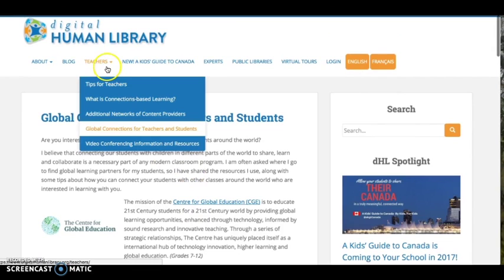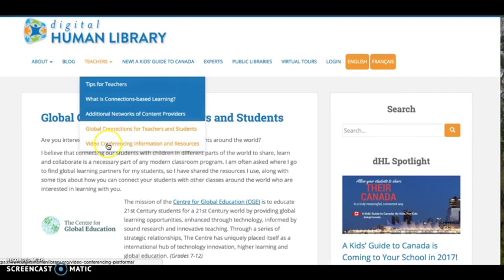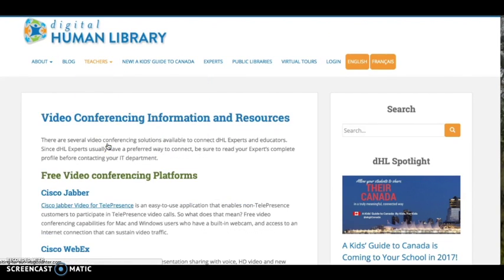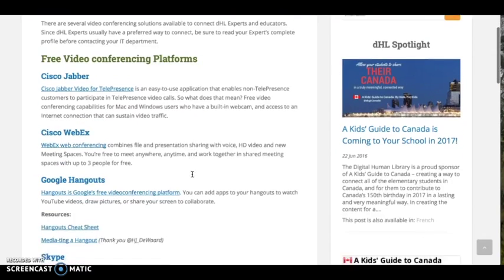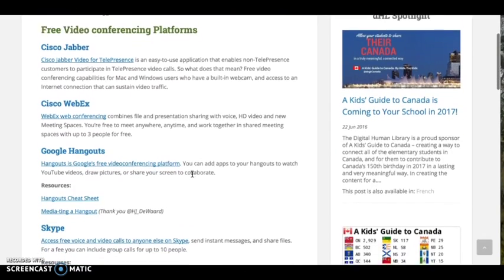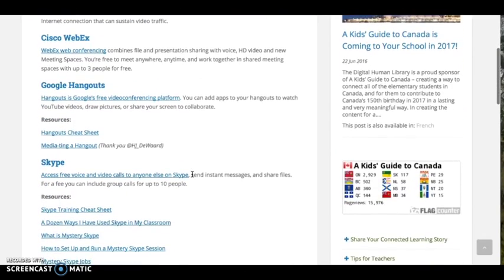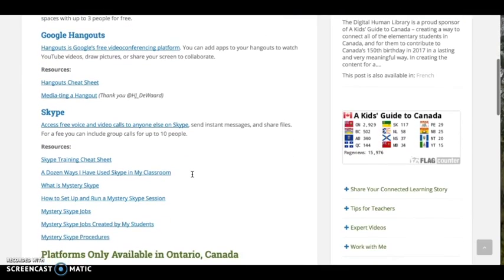And if you've never video conferenced before, or would like to learn more about the kinds of platforms that are available to you for free, the DHL provides information on a number of video conferencing platforms and links to websites with additional information.